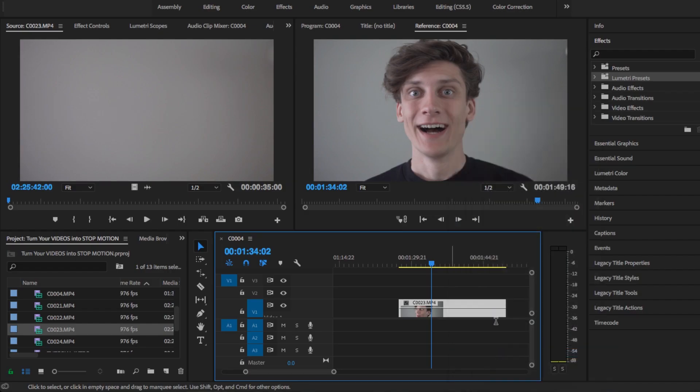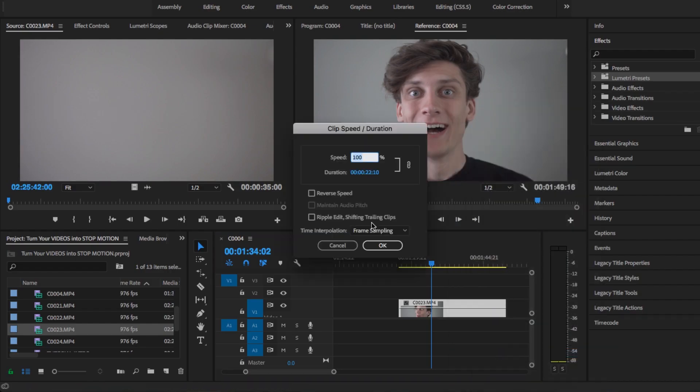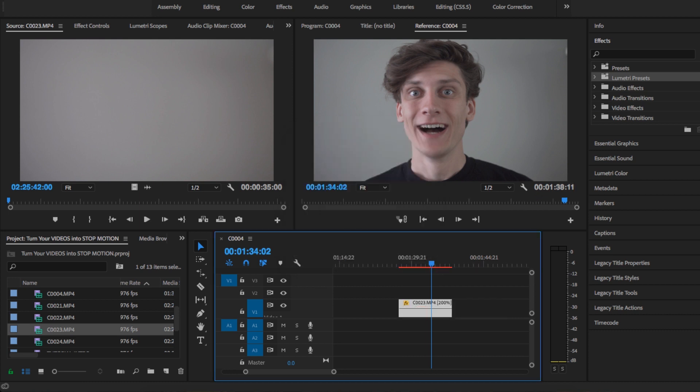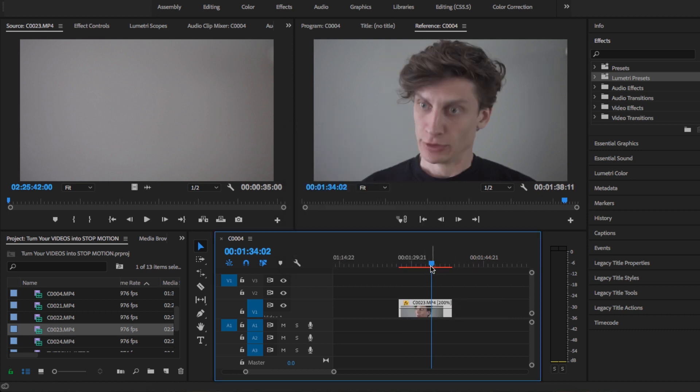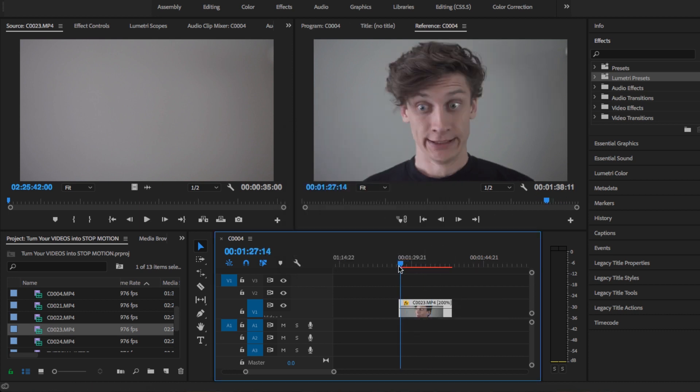The first thing I'm going to do to this clip — and it depends on what you want to do with each clip — but with this one, I'm actually going to speed it up and make it two times faster. So I'm going to go 200 and let's see what that looks like.